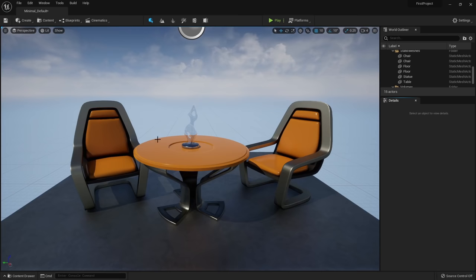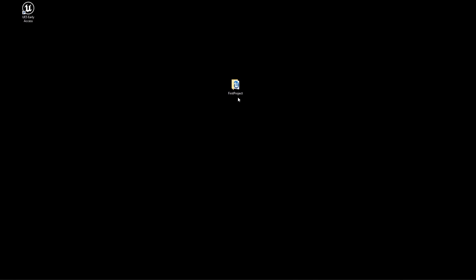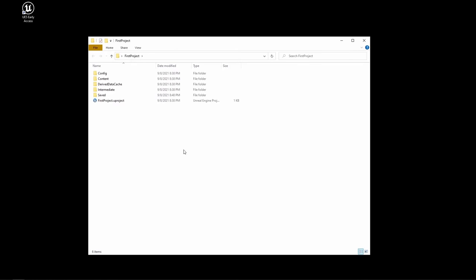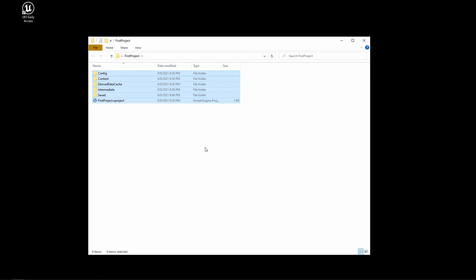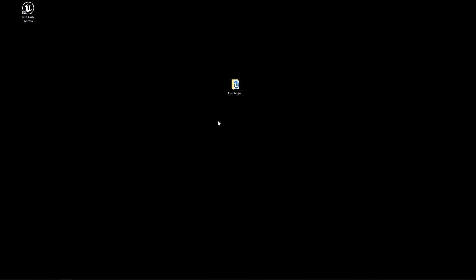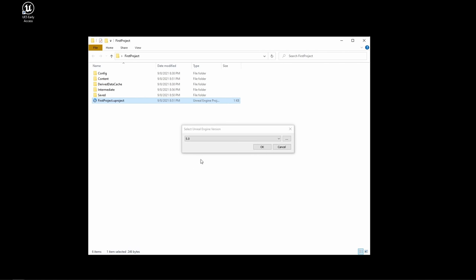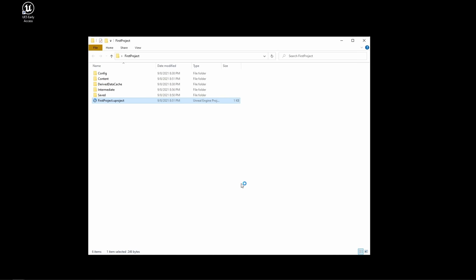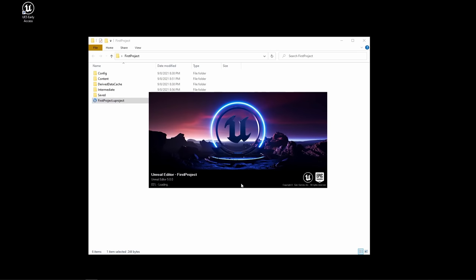This is what you should see when opening Unreal for the first time with starter content. If you minimize Unreal Engine, you'll see a new folder on your desktop — this is your Unreal project. To reopen your project, you can go through the Unreal project browser or directly double click on the dot uproject file inside the project folder. Make sure you select the Unreal Engine version you're using — in this case UE5 — and press OK.